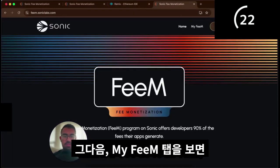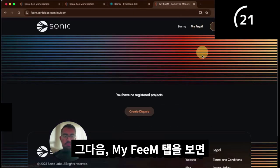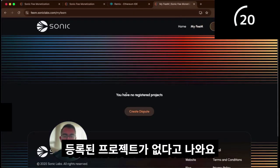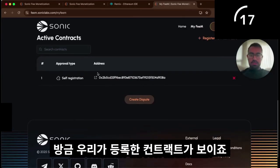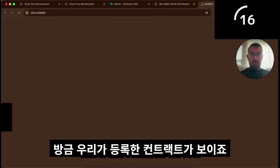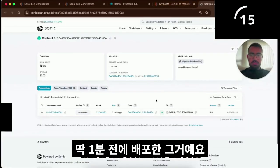If you go to my fm, you have no registered projects. But if you refresh now, you see the contract we just registered. This is the contract we just deployed a minute ago.